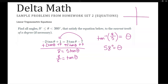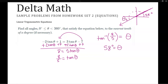So 58 degrees is theta 1. Remember tangent is positive in quadrant 1 and quadrant 3, so we need the other value in quadrant 3. To get that, we add 180 degrees: 180 plus 58 equals 238 degrees. So theta 2 is 238 degrees.